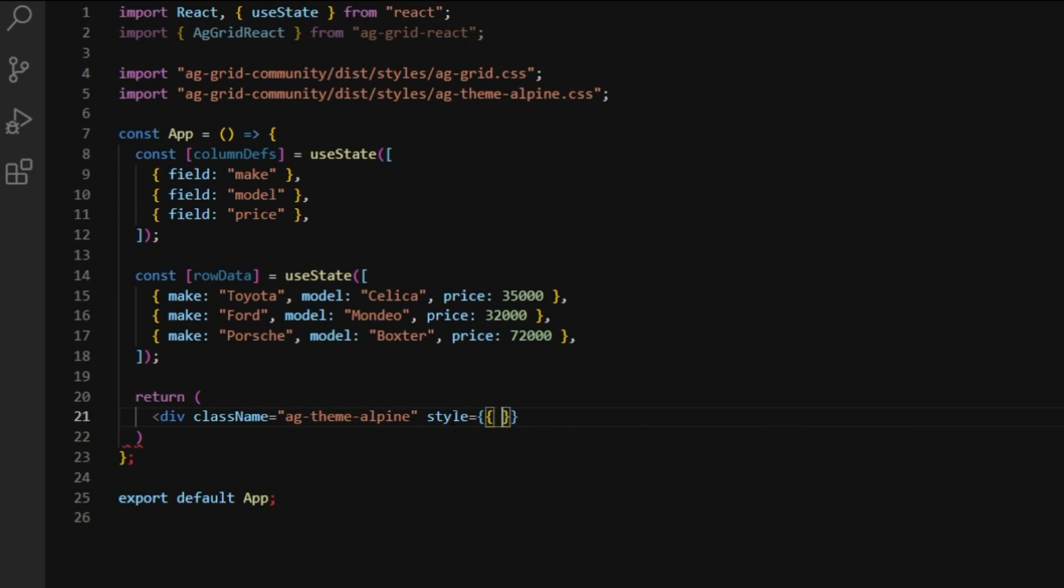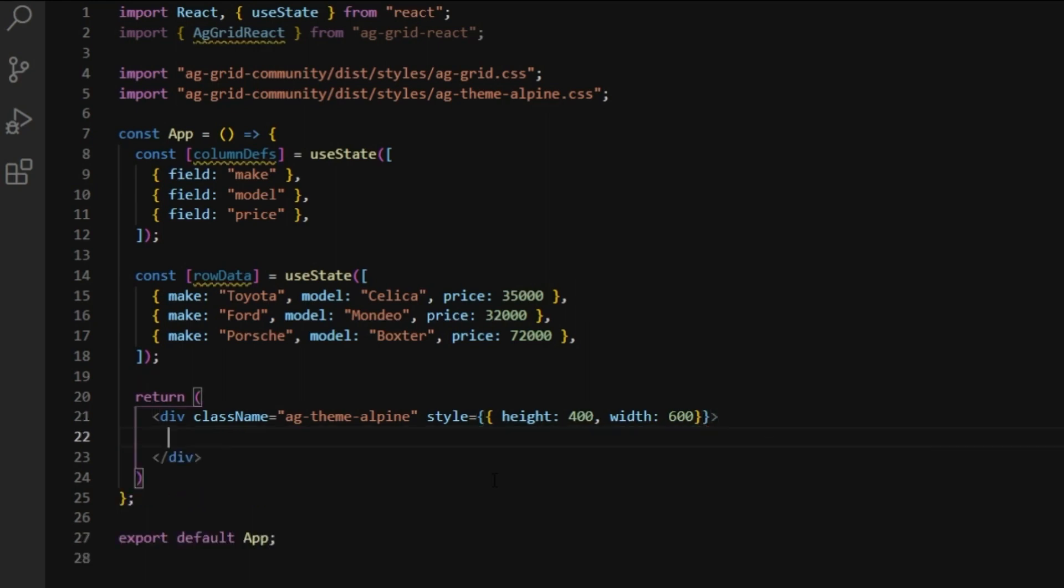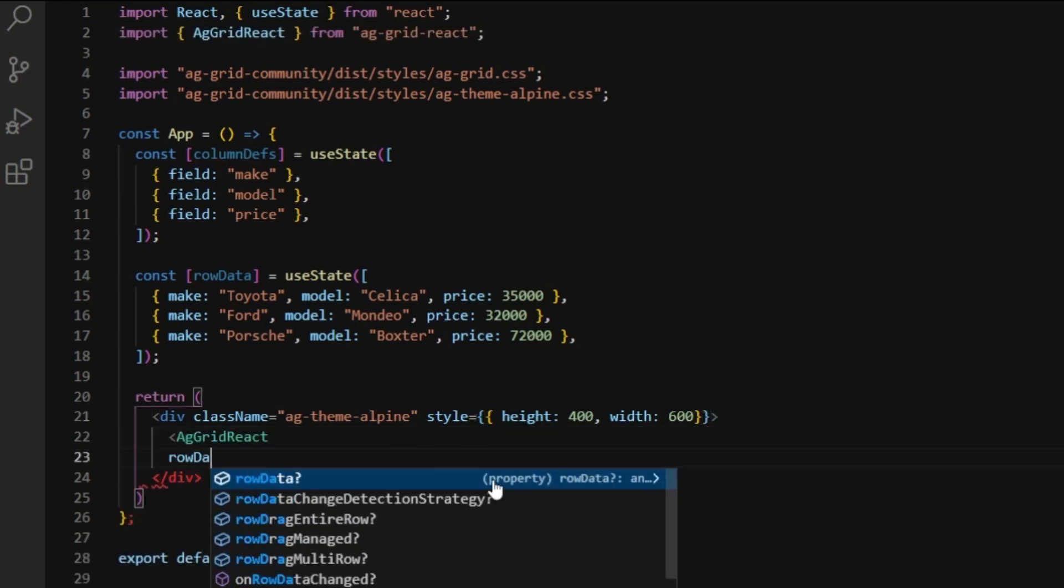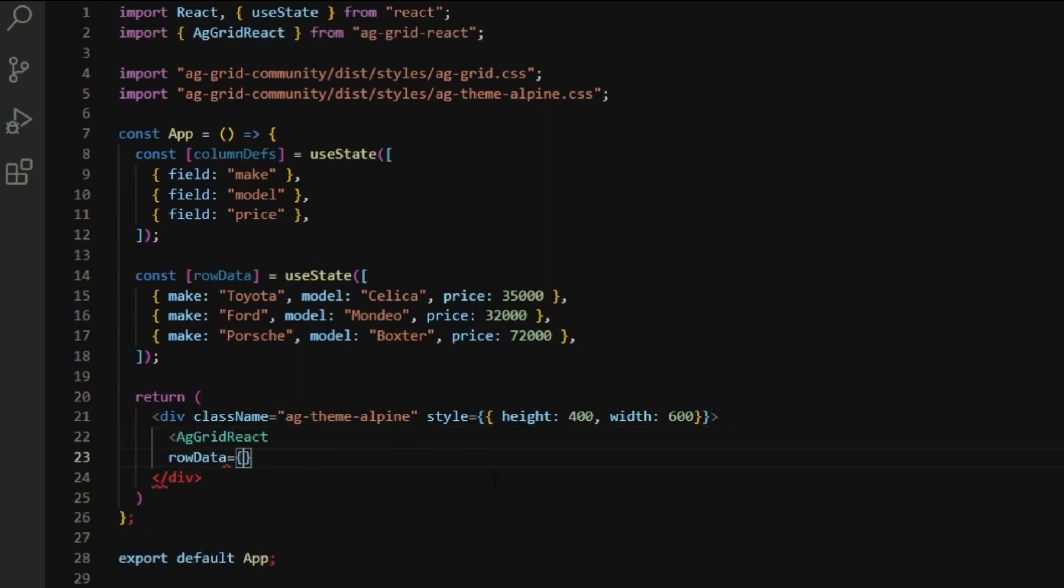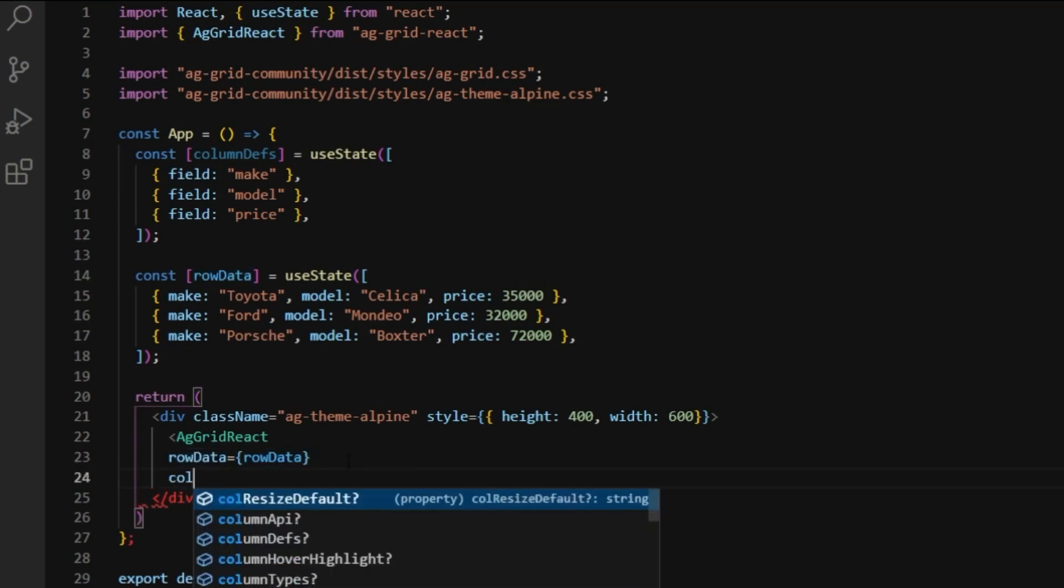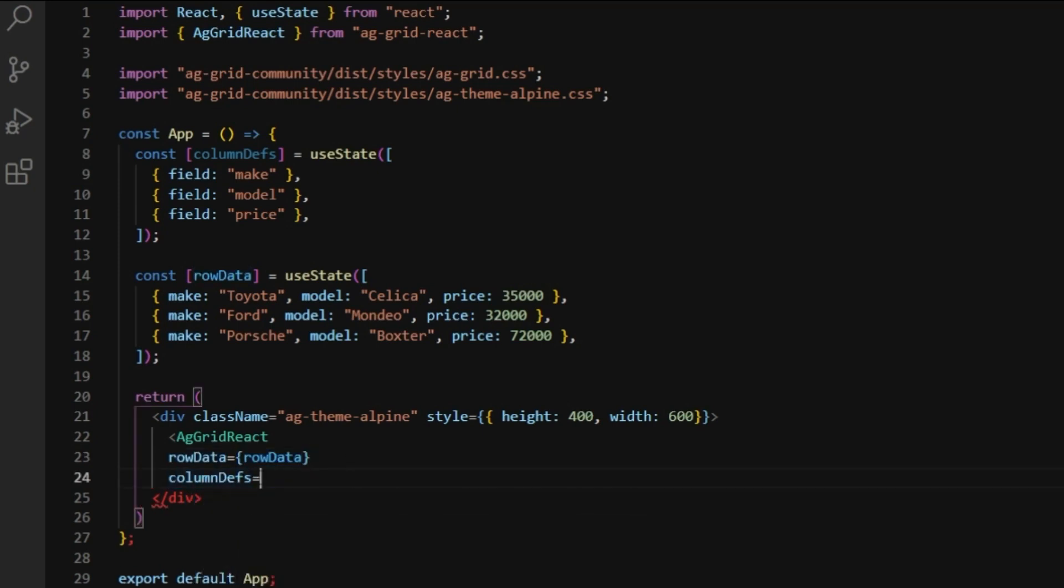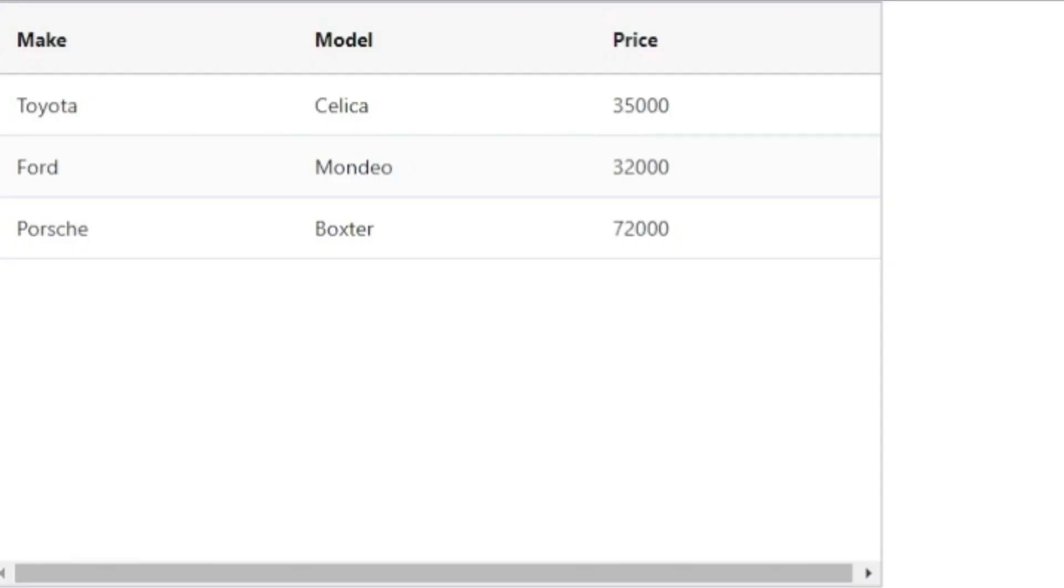So let's set the height to 400 and width to 600 pixels. Inside the container, we're going to nest the AG Grid React component, which we imported and pass it our row data and column definitions. Now we should have a fully functional AG Grid. Let's have a look. There we go. Perfect.